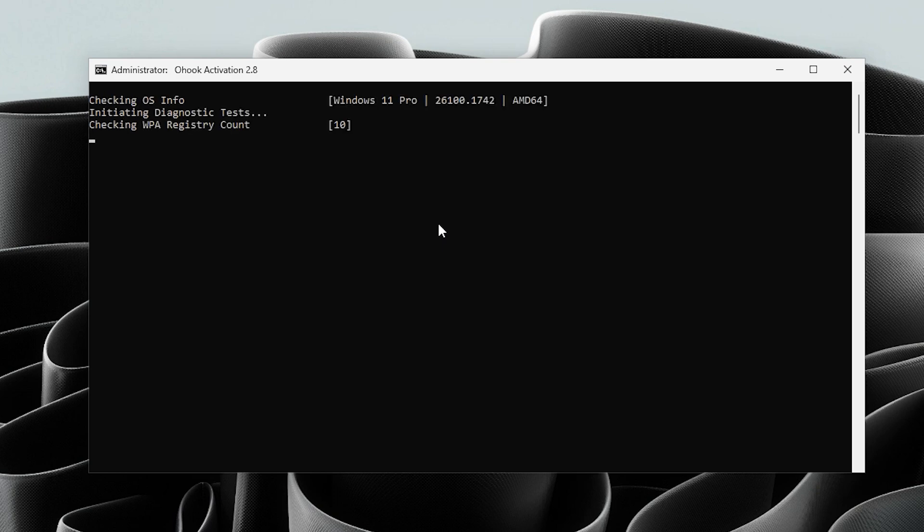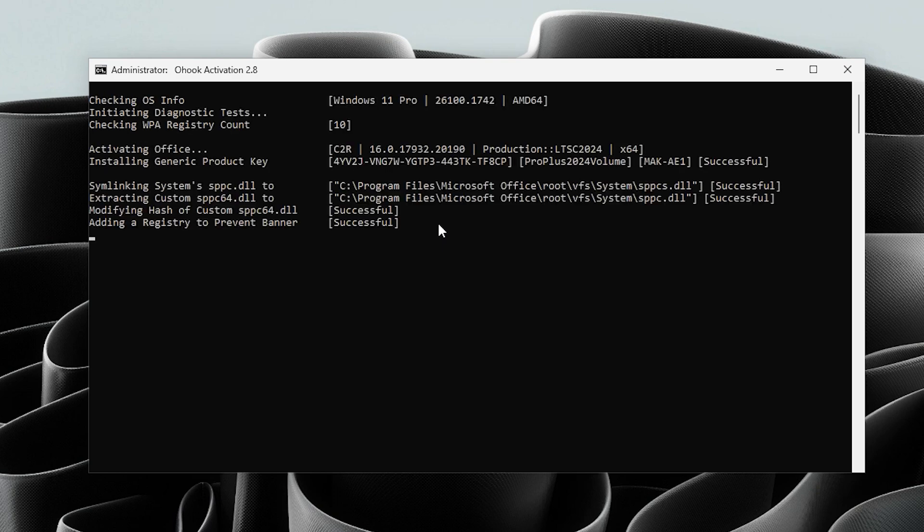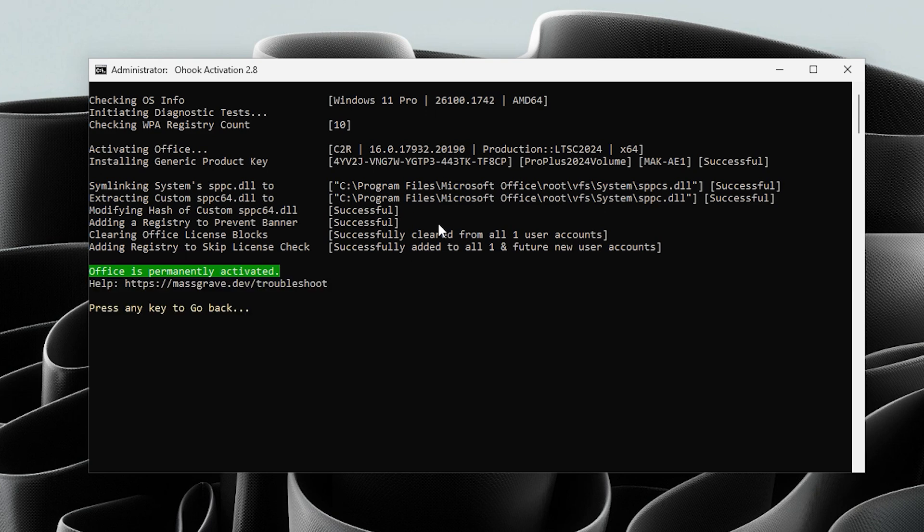The process may take a few moments, so be patient. Once it is complete, you will see a green confirmation message.